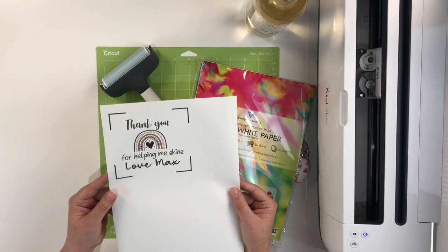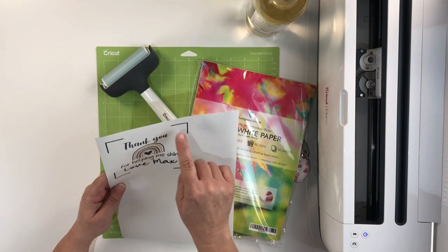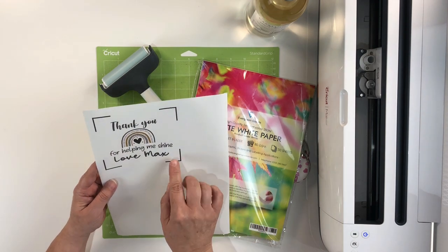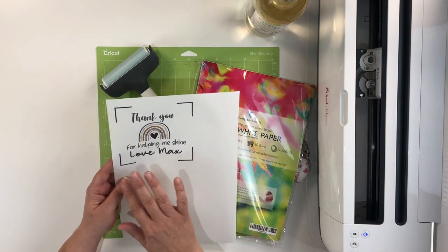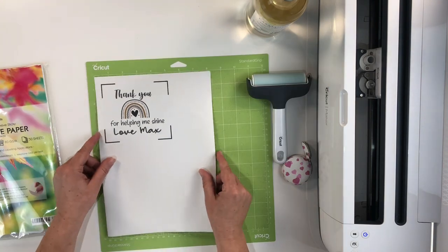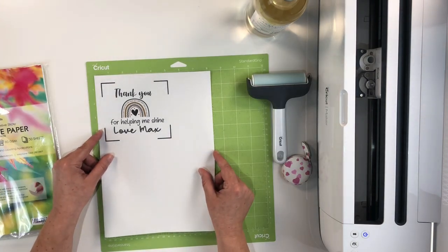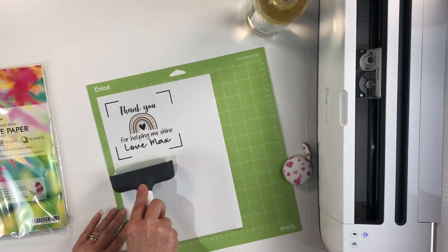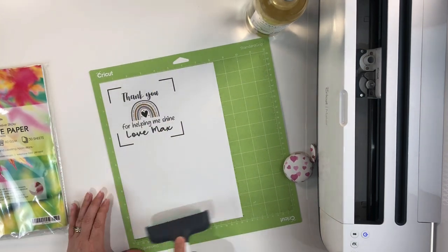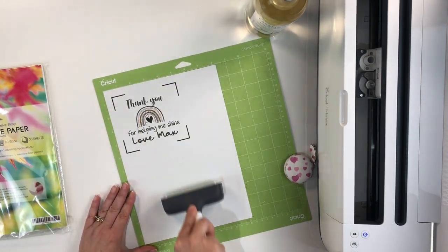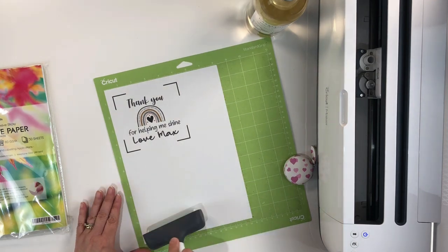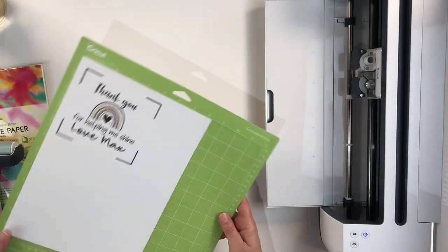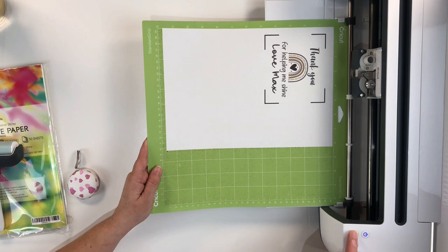So this is what the label is looking like at the moment. We can see the registration lines that the Cricut is going to use in order to cut it out. We're just going to place that now onto our standard grip mat and I'm going to use my brayer just to make sure that it's stuck down really well because we don't want it to move during the cutting process.